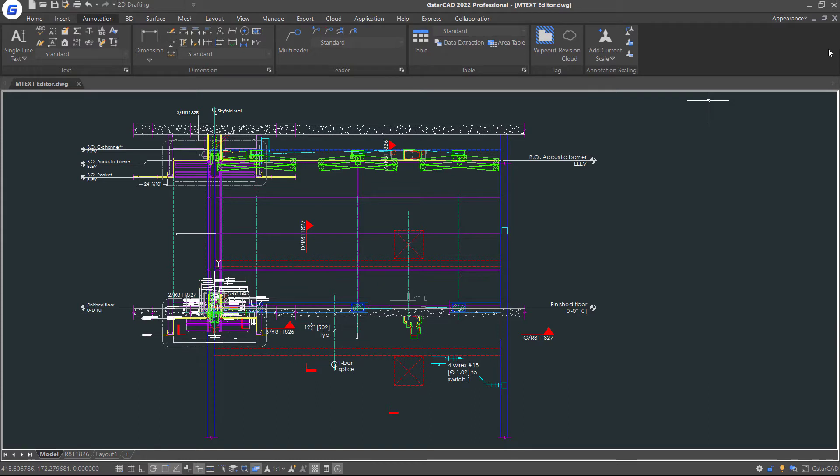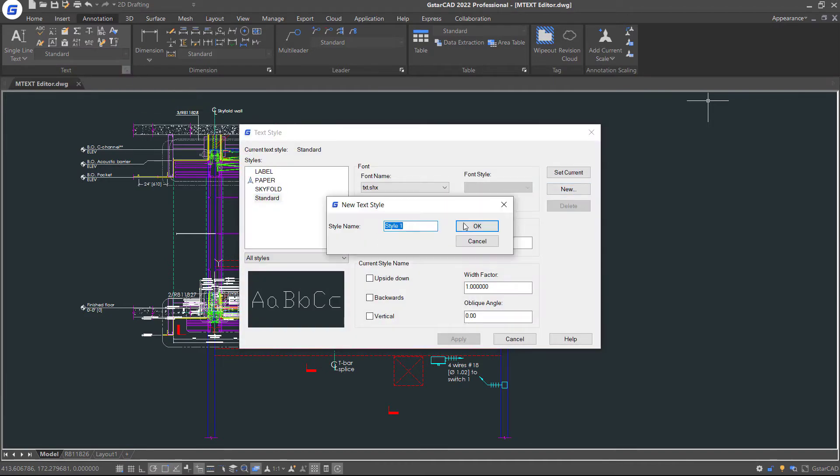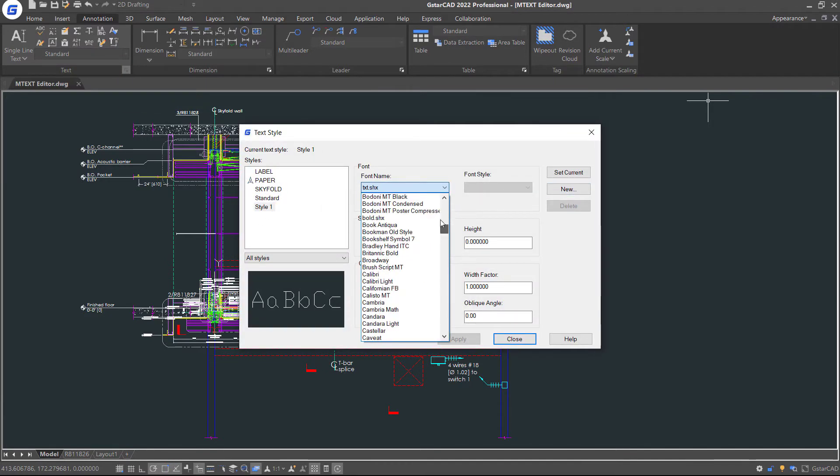Before we begin to create text, let me introduce Text Style first. Click this icon in Text Panel, and then you can select Create and set your text styles.